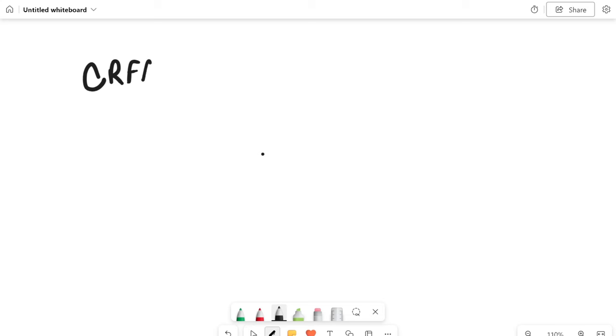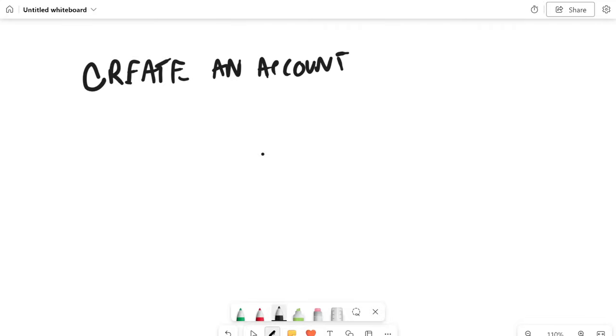Number one is you have to create an account, whatever that platform is, whether it's Facebook, Google, YouTube, whatever it is. I just saw an ad the other day about Roku advertising. You need to go create an account. Just type in ads.whatever platform it is, or you can just go to Google and type in Facebook and you'll find it.